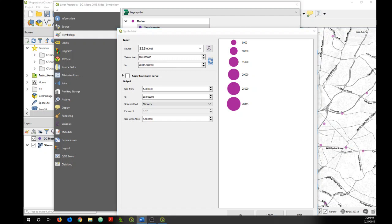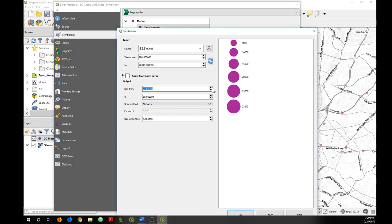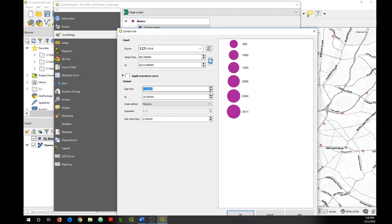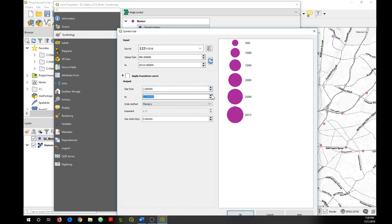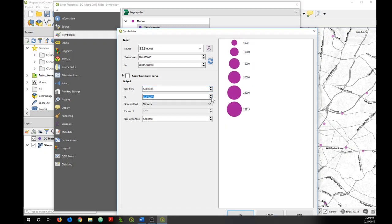Now if you'd like, you can change the size of the minimum and maximum symbol size by increasing or decreasing these values you see here, like that or like that. I'm just going to keep the default.